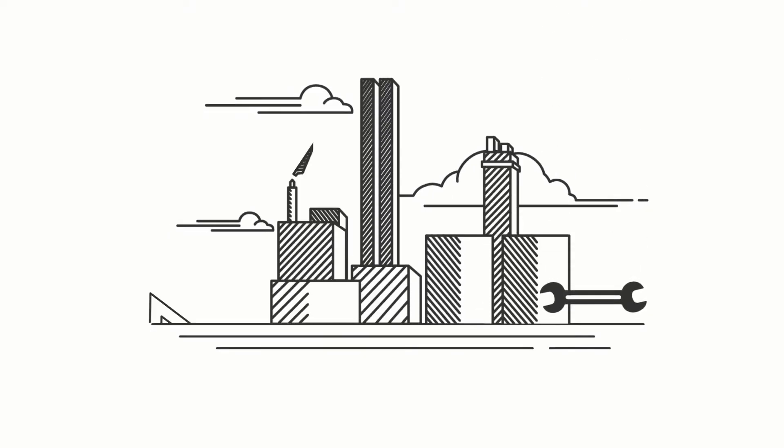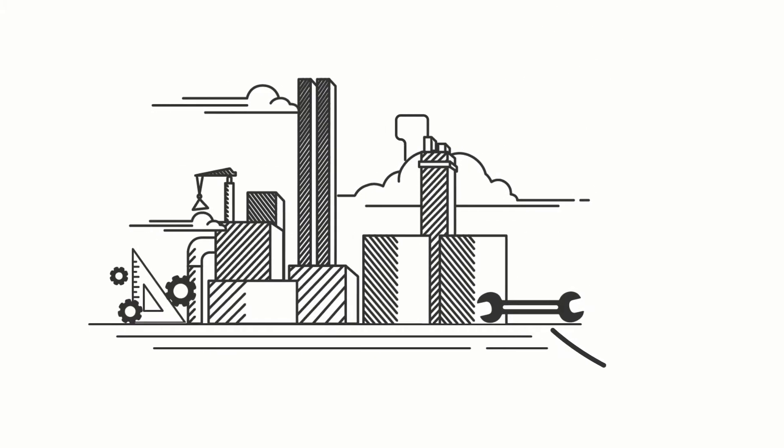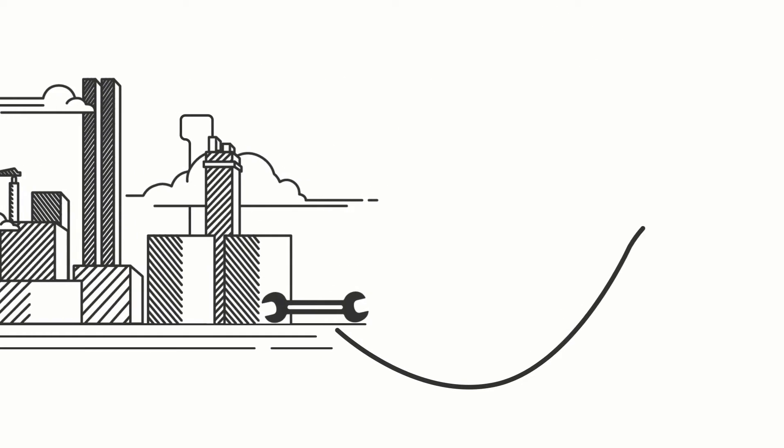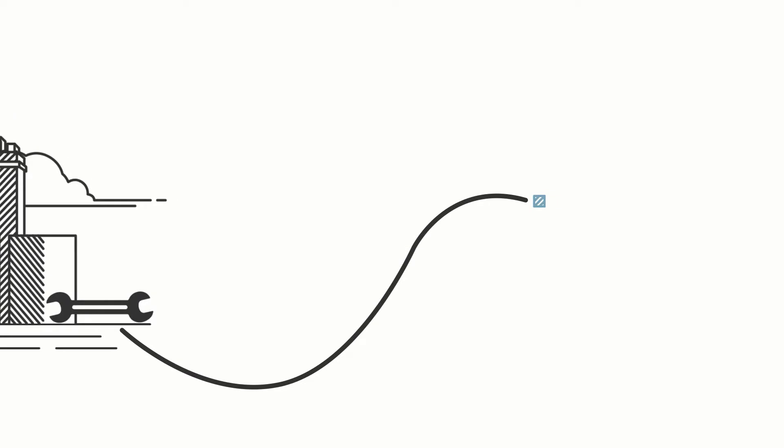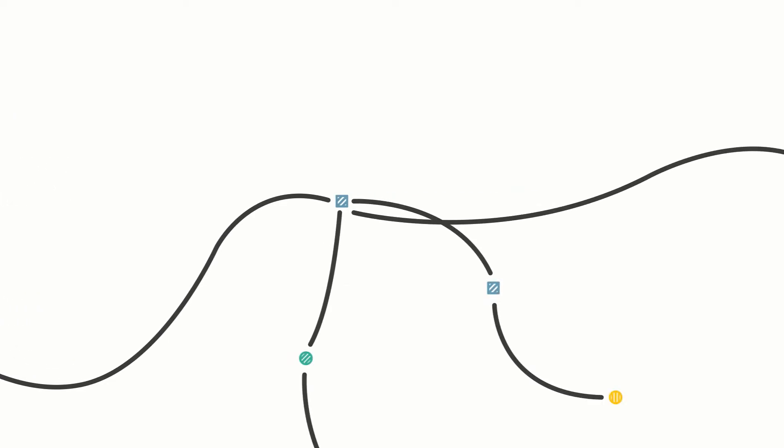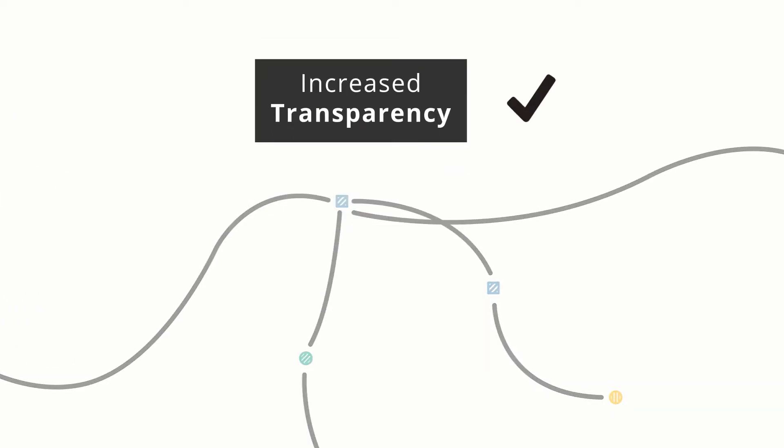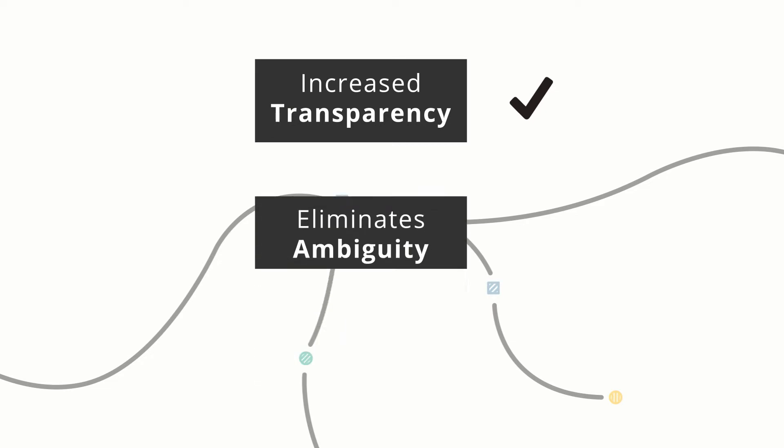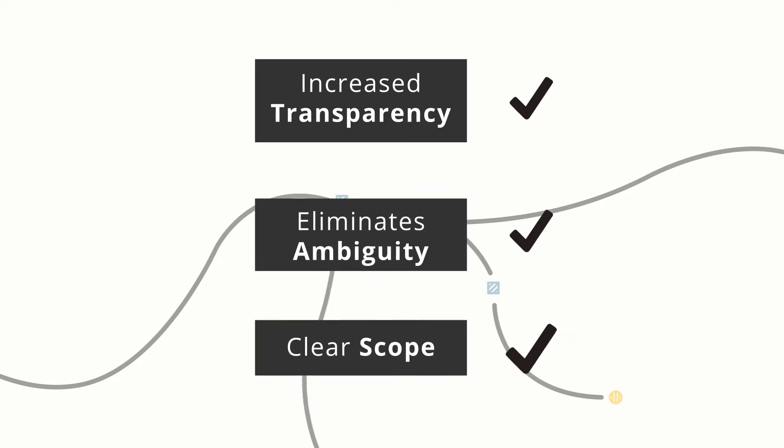Coreworks Interface Management is a proven solution used to mitigate interface-related risk on capital projects. It provides increased transparency and oversight, eliminates ambiguity, and ensures a clear scope of work when managing interface activity. It works by standardizing and centralizing best practices in interface management.